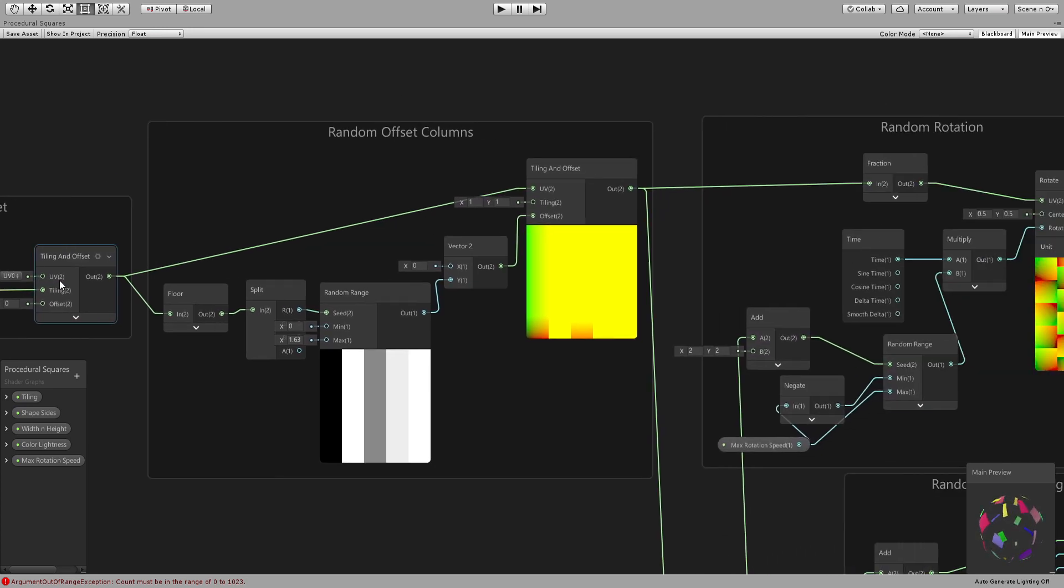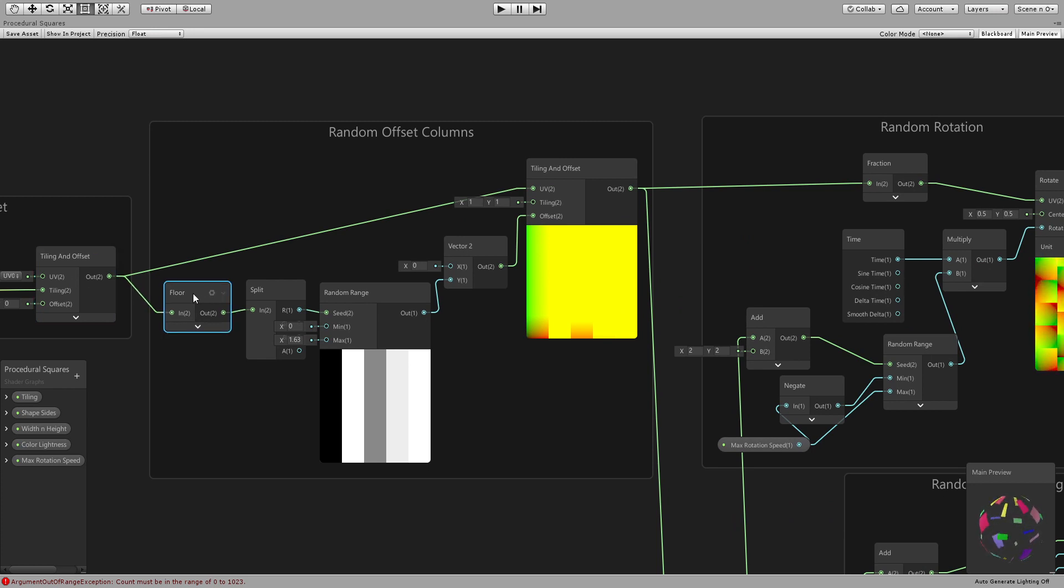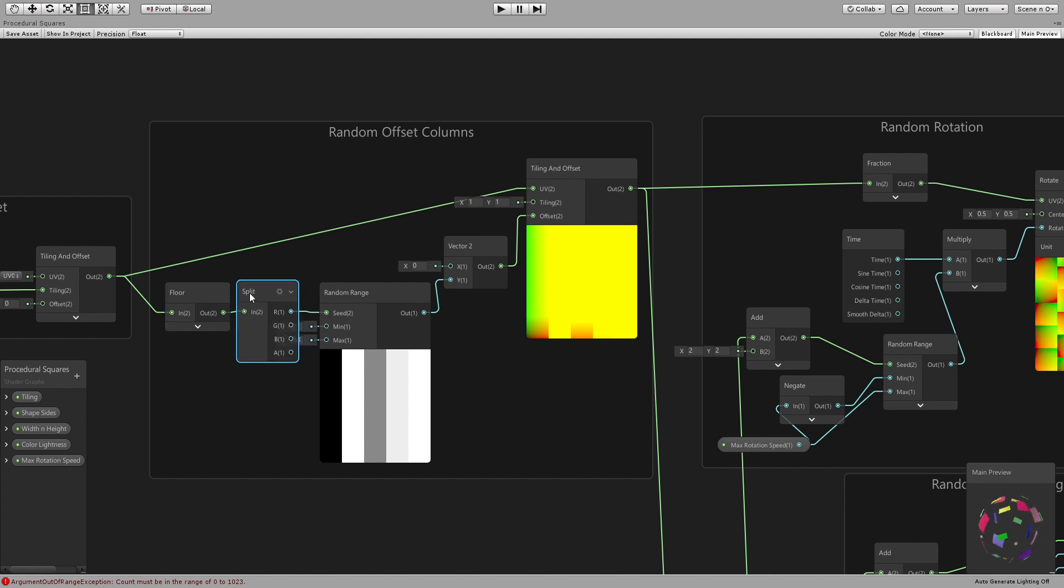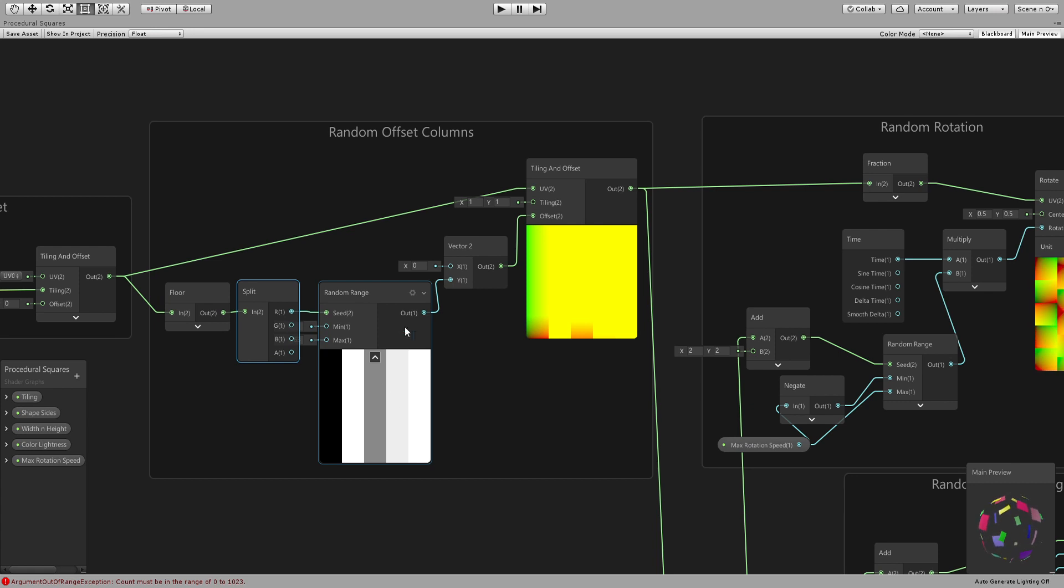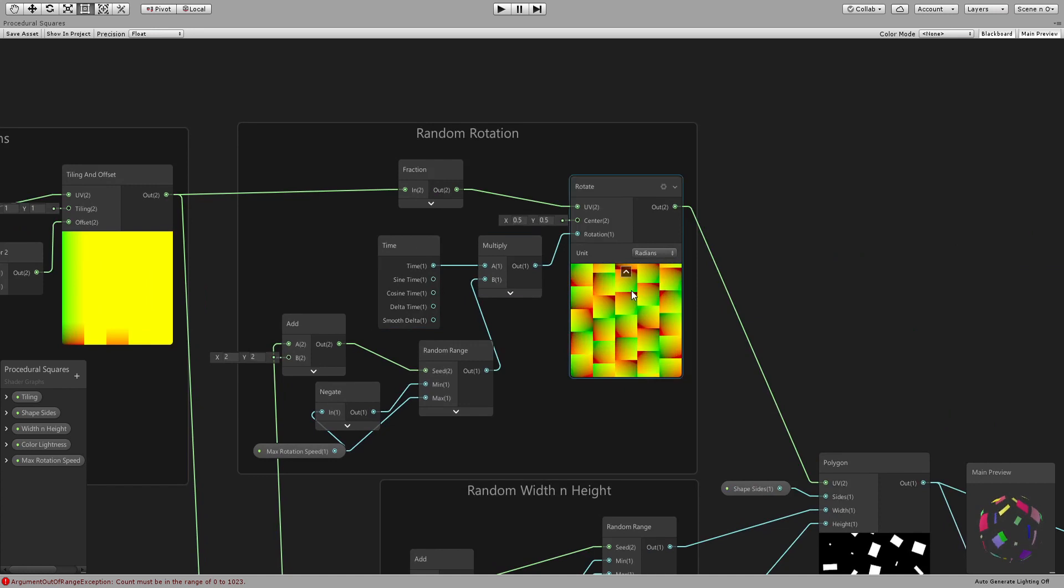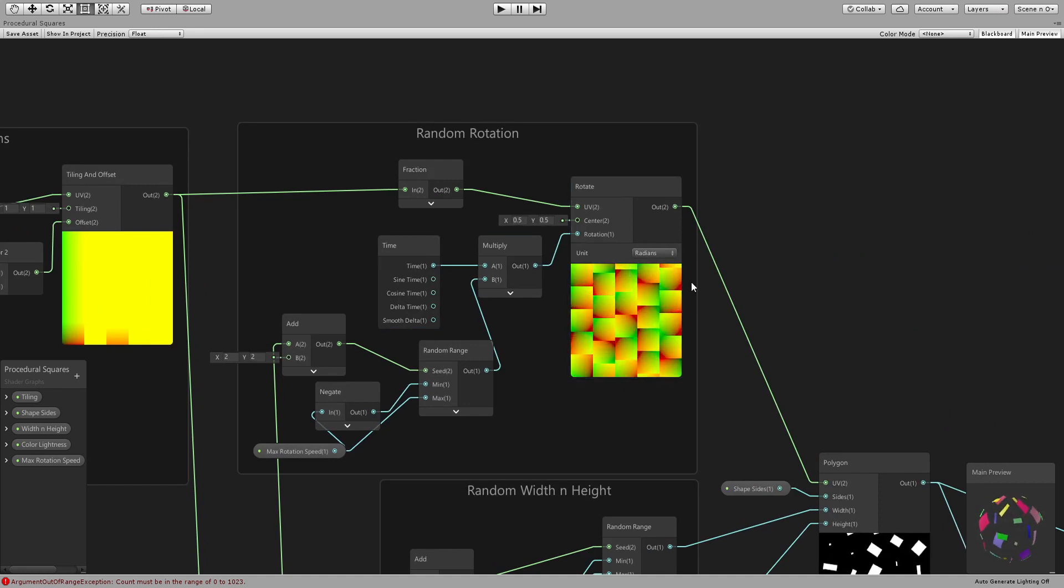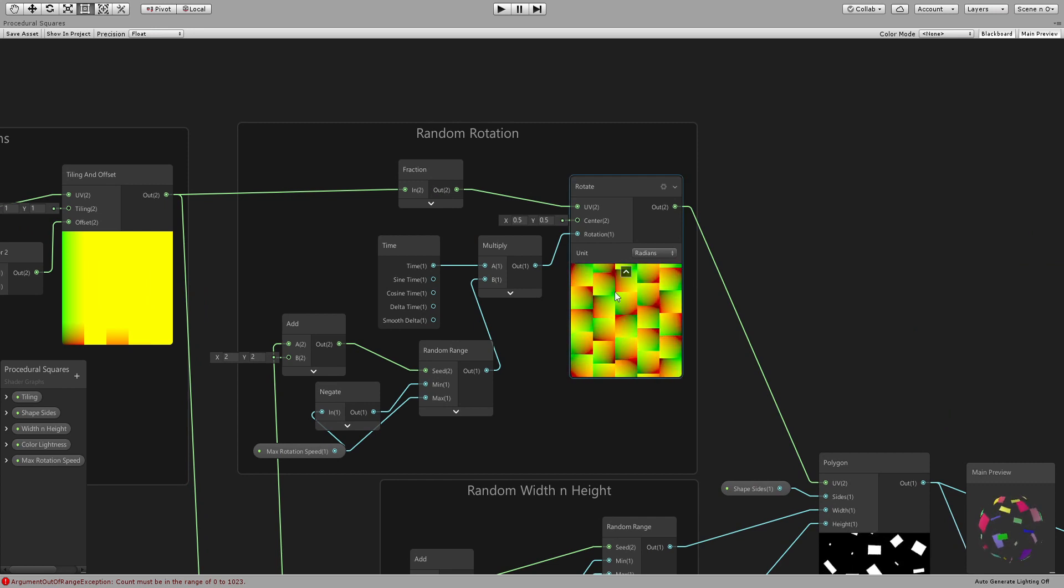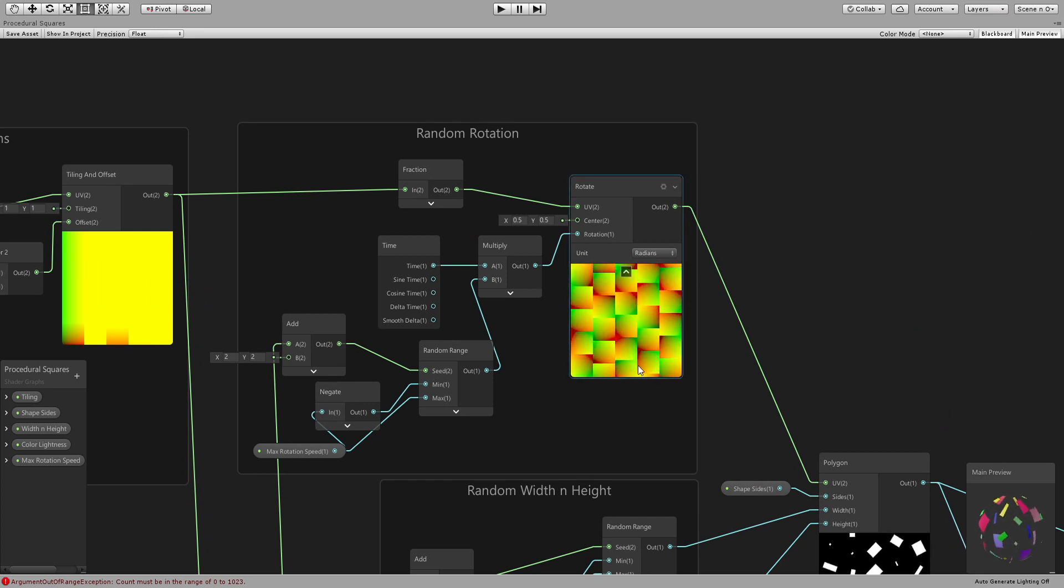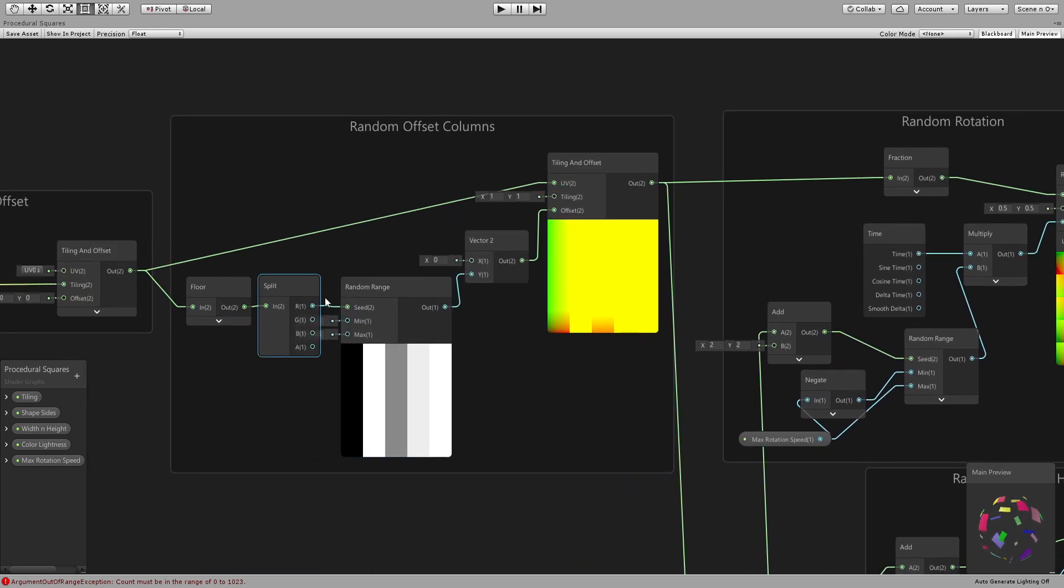All right then we connect the tiling and offset to a floor and then we get only the X so that we have these columns. And I'm gonna use these columns as an offset just so that for example here you can see these columns are offsetted between each other so that not all the shapes are on the same - basically they are not aligned right. So you just connect to a floor, get the X.